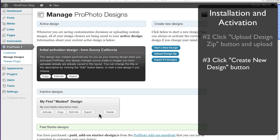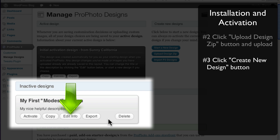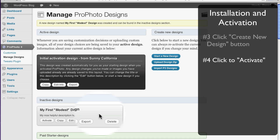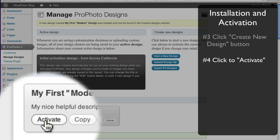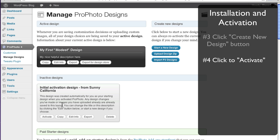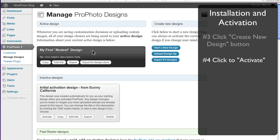Here you'll see your new design in the Inactive Designs area. These designs are each separate collections of Profoto settings and images ready to use. You can copy them, edit their title or description, and even export them as a zip file you can transfer to another Profoto setup. Let's activate the new design by clicking this button. The new design is now applied to the site, and you'll notice the site has a new appearance.